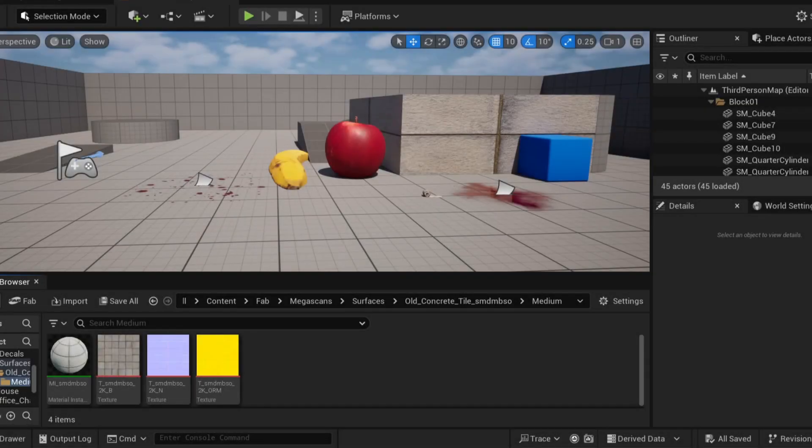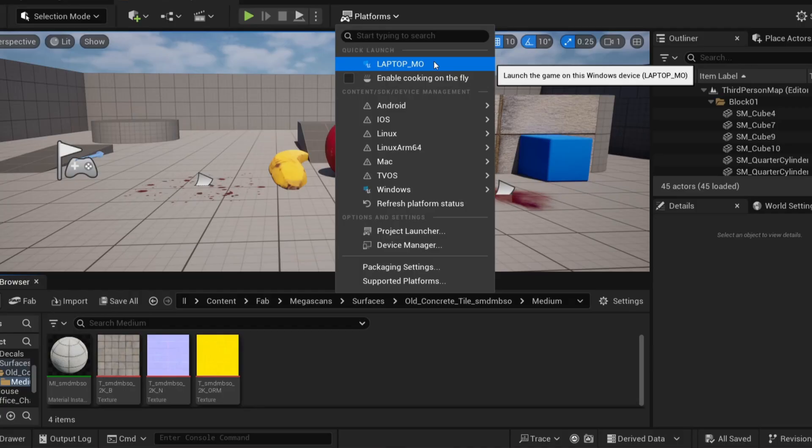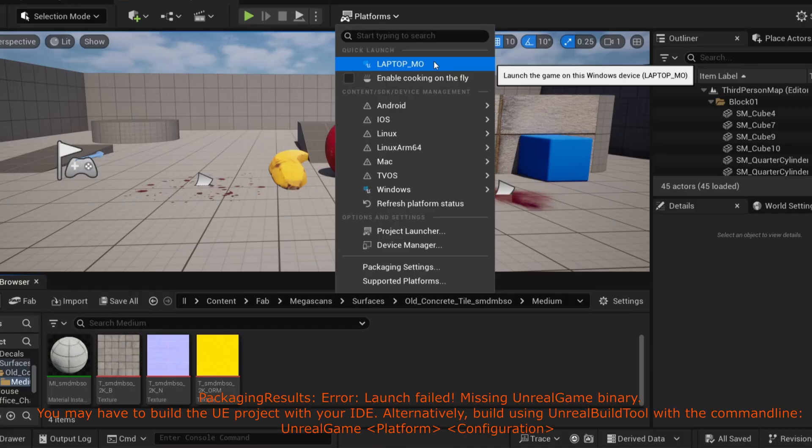Recently I ran into an issue with Unreal Engine where I wanted to quick launch the project, but I would get some kind of error about missing binaries.